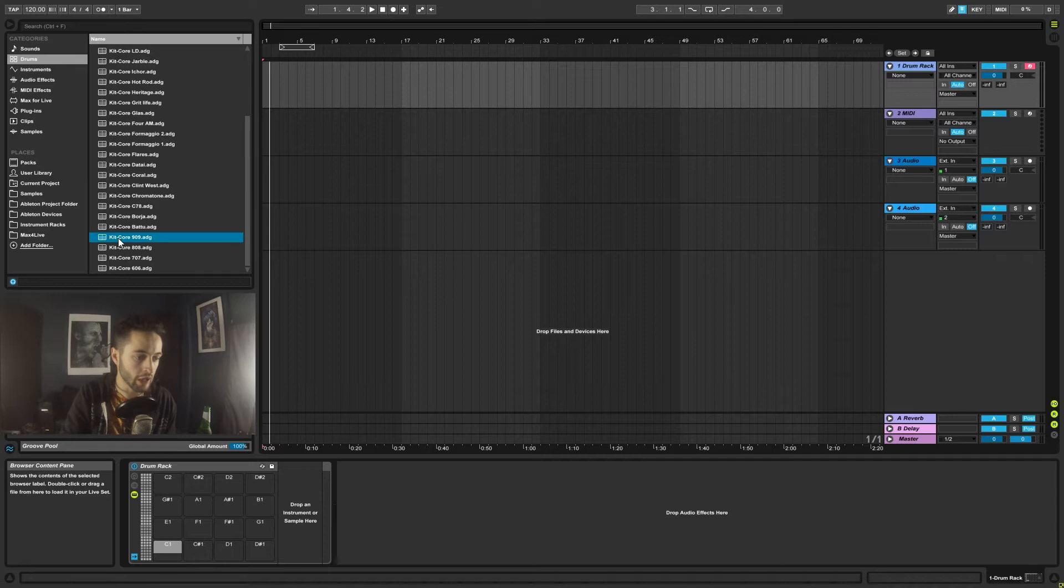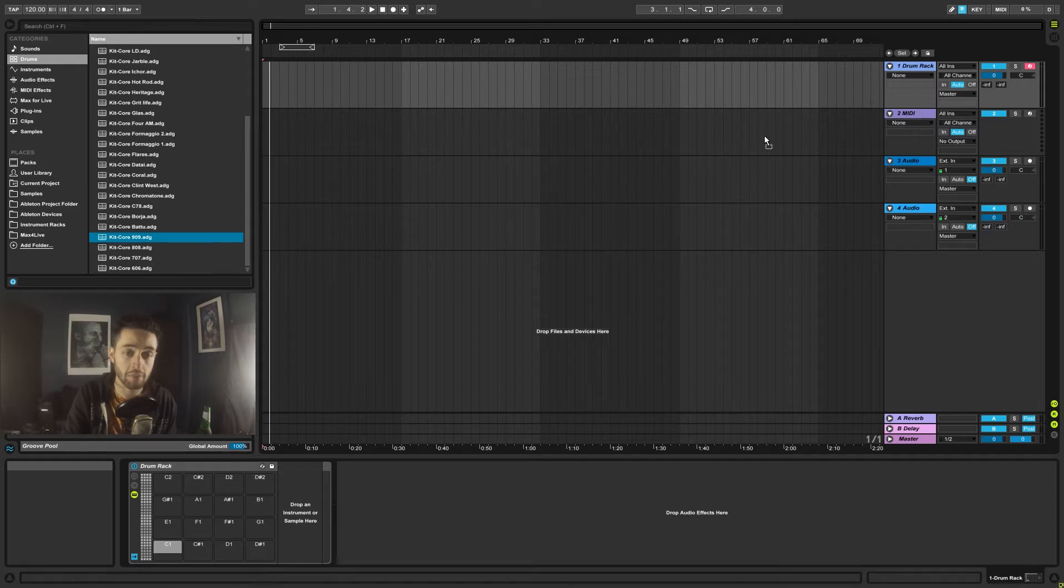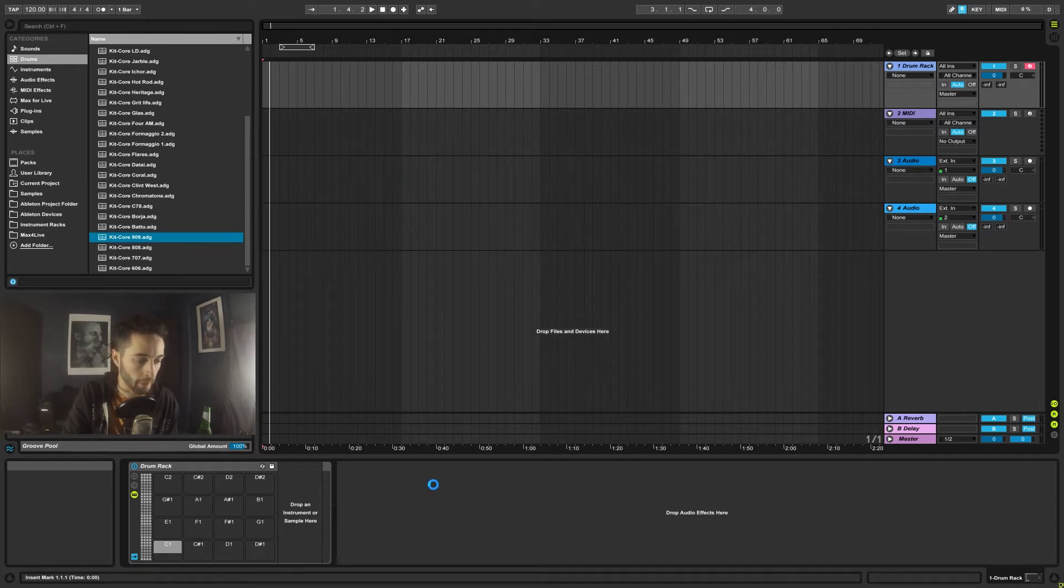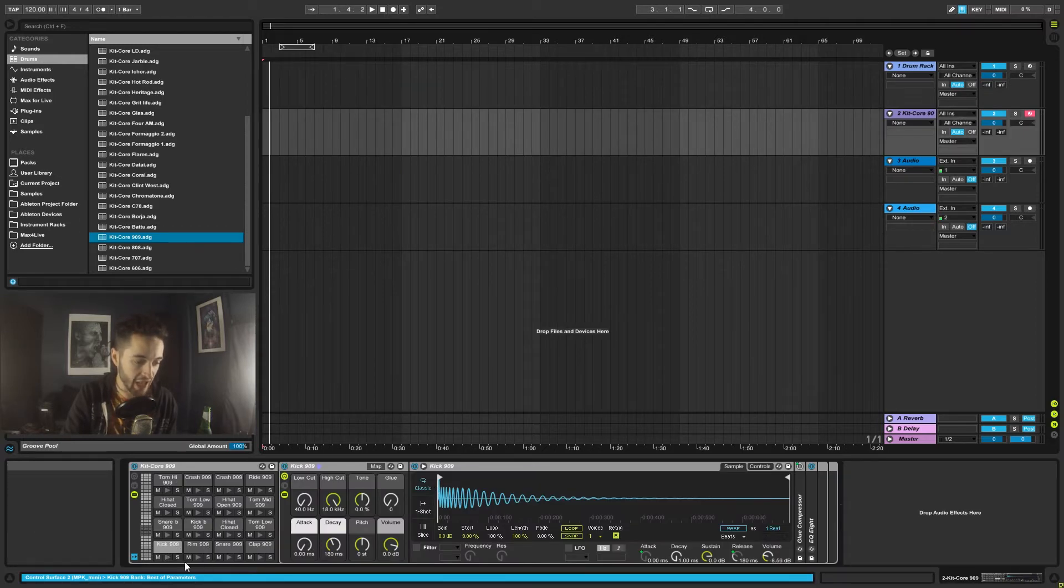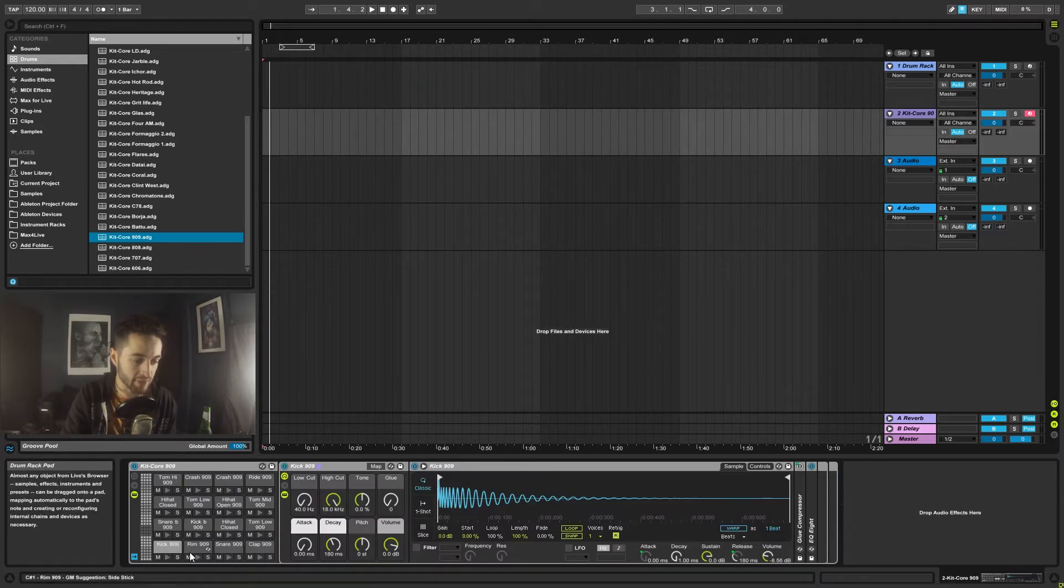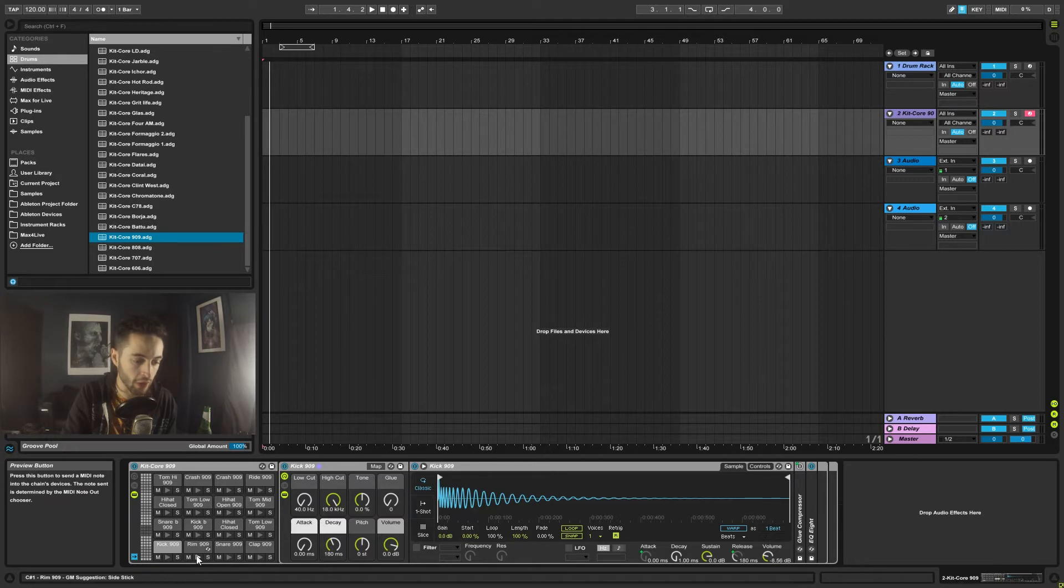If I scroll down to the 909 and drop it on the second MIDI channel, you'll see that these pads actually have names of instruments inside of them now. If I press the play button, it auditions the sound that's loaded into that slot.